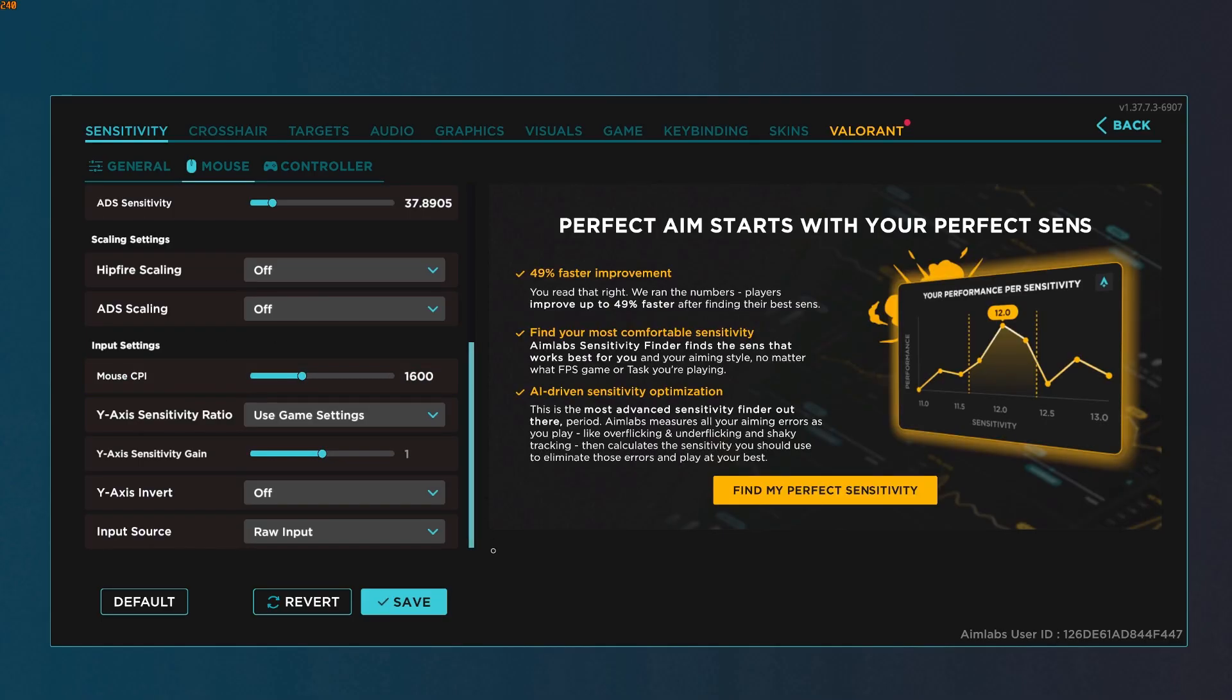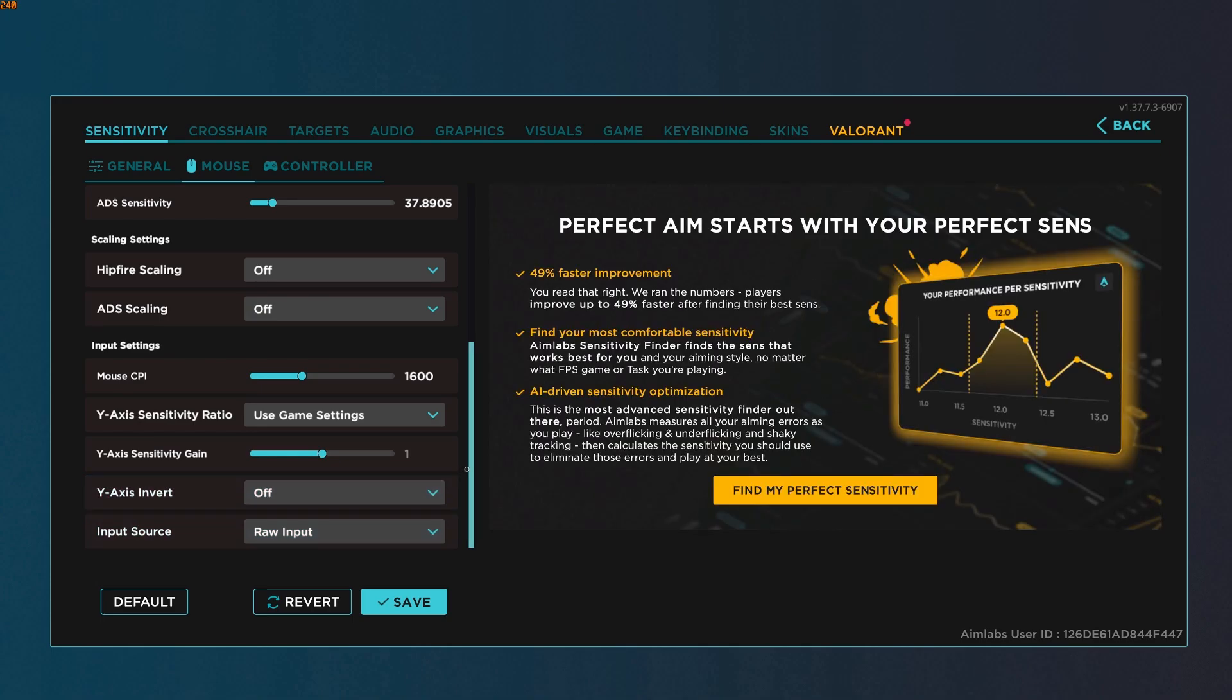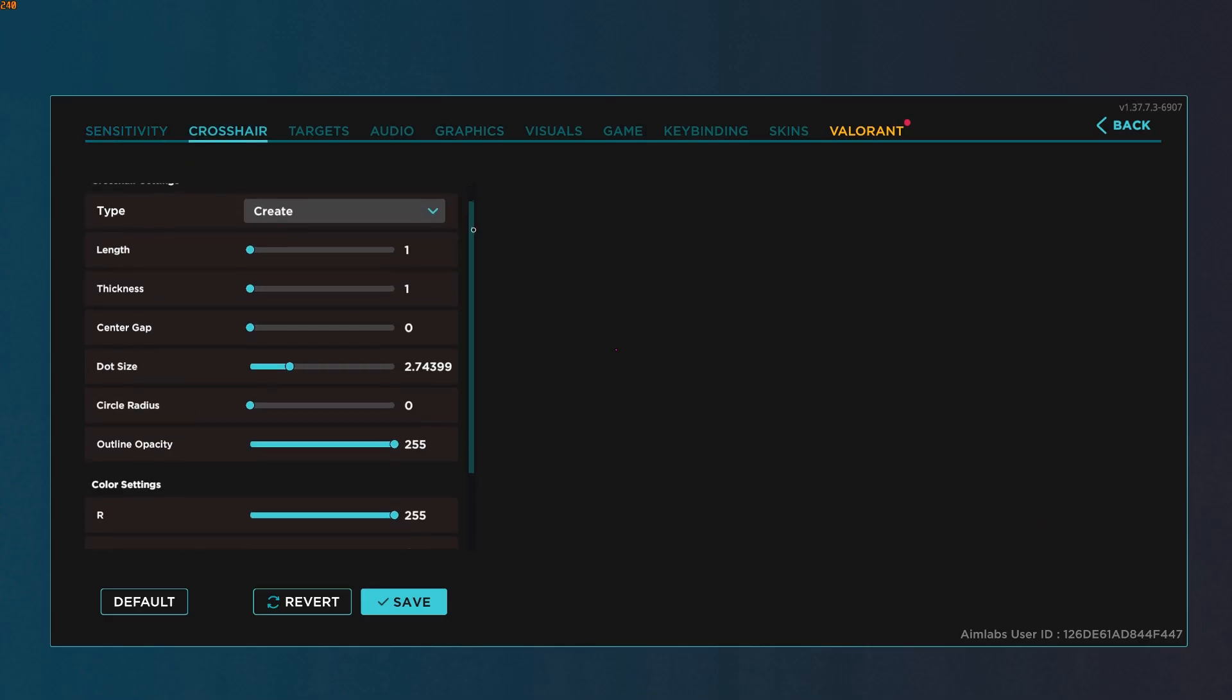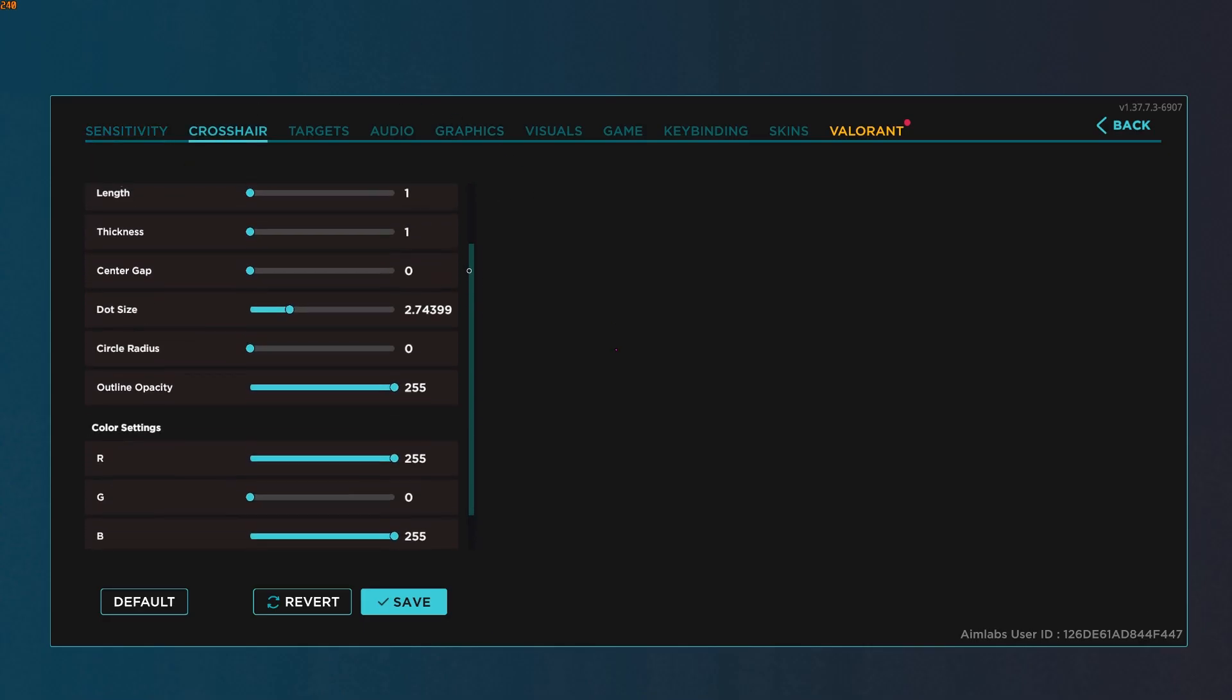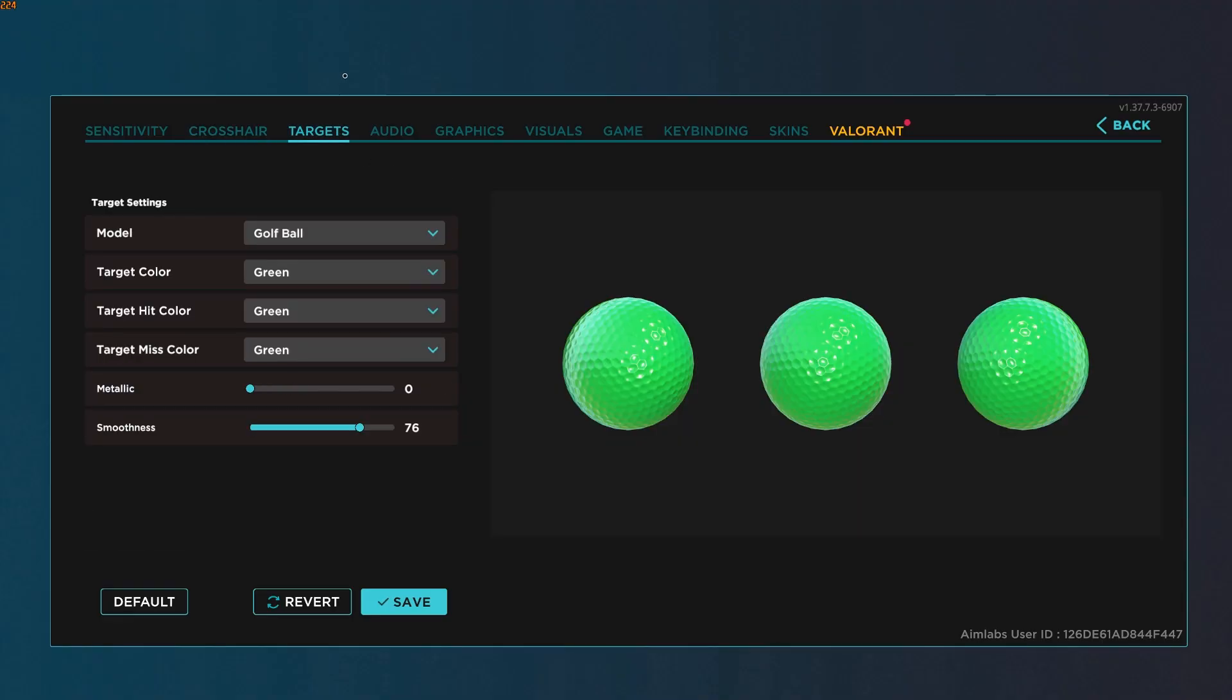Up next we have crosshair. Crosshair is preference, but if you'd like to use mine, feel free to pause and take those settings. Next up is targets, again preference.